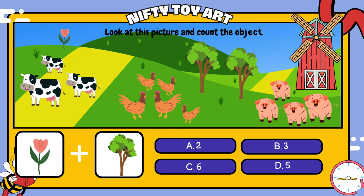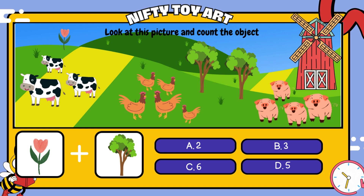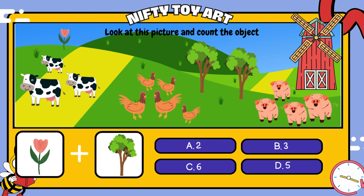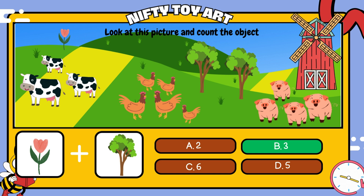If we put the flowers and the trees together, how many do we have in total? That's right, three.